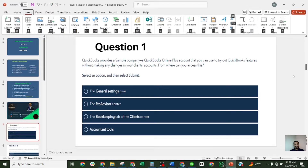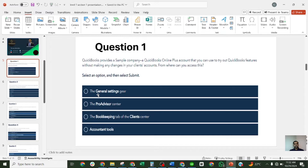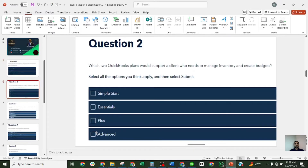Now we shall move forward to the exam questions of Section One. Question one: QuickBooks provides a sample company QuickBooks Online Plus account that you can use to try out features without making any changes to your client's account. From where can you access this? The four options are: General Settings Gear, ProAdvisor Center, the Bookkeeping tab of the Client Center, and Accounts and Tools. The correct answer is option one: the General Settings Gear.